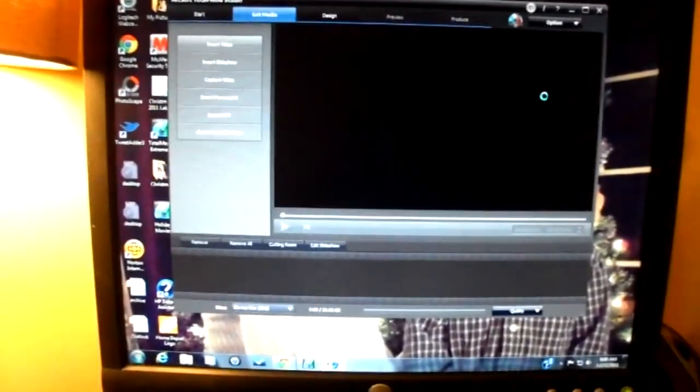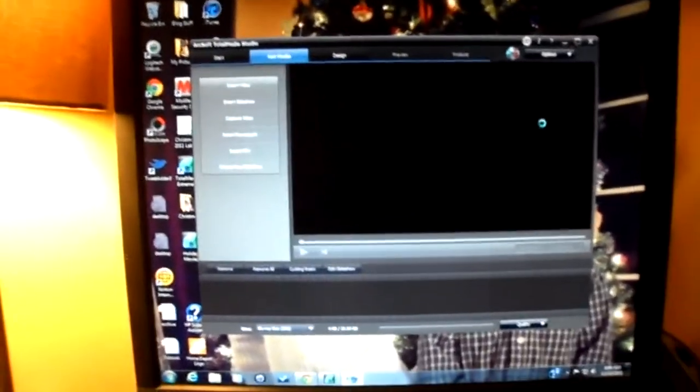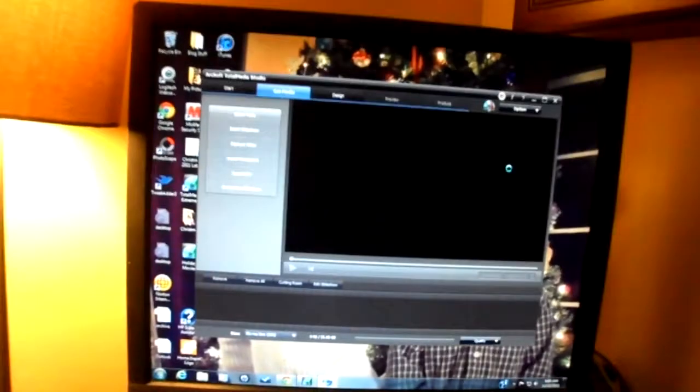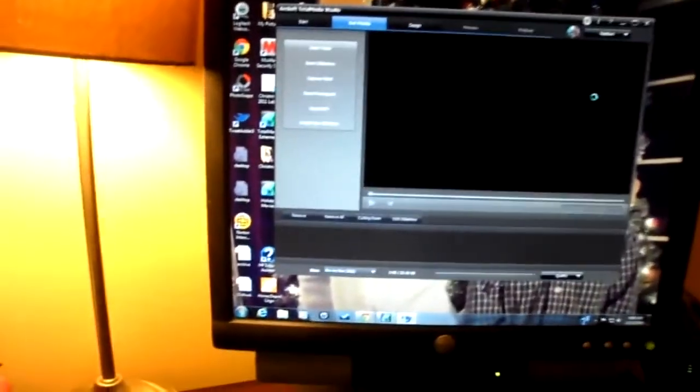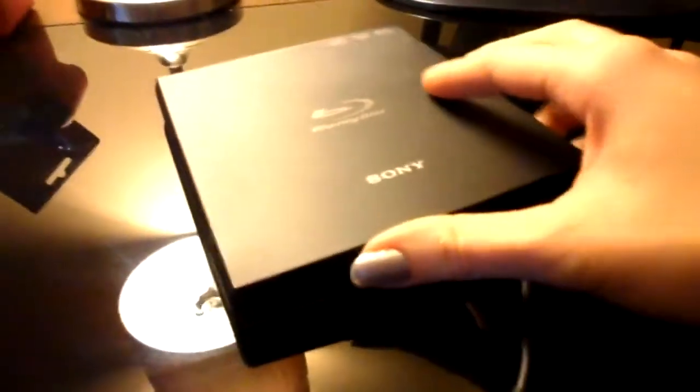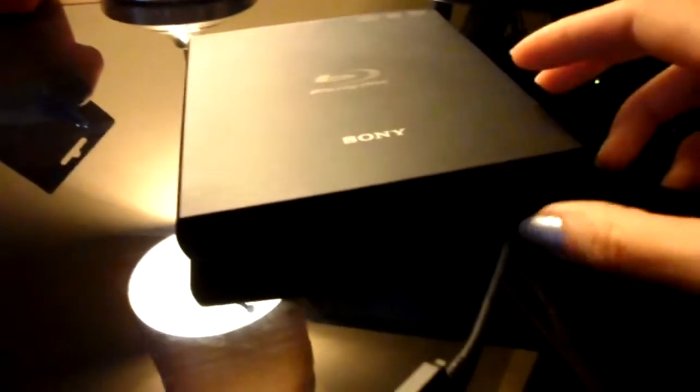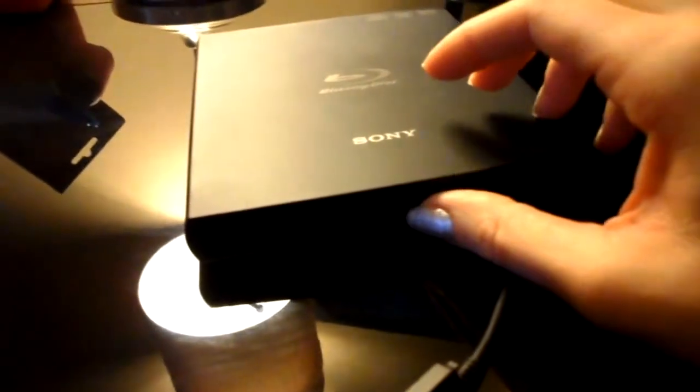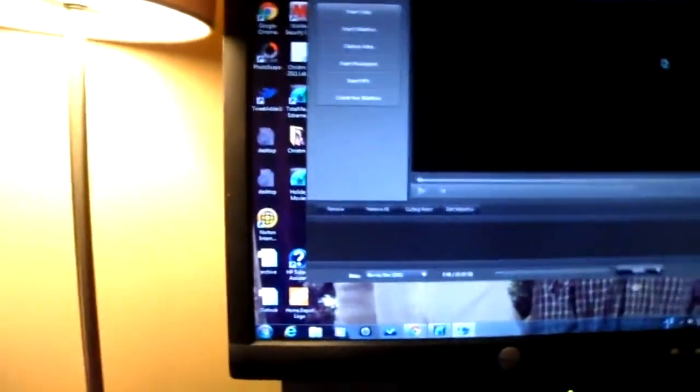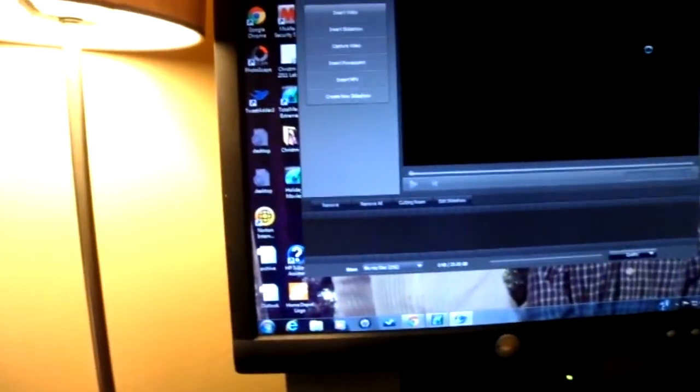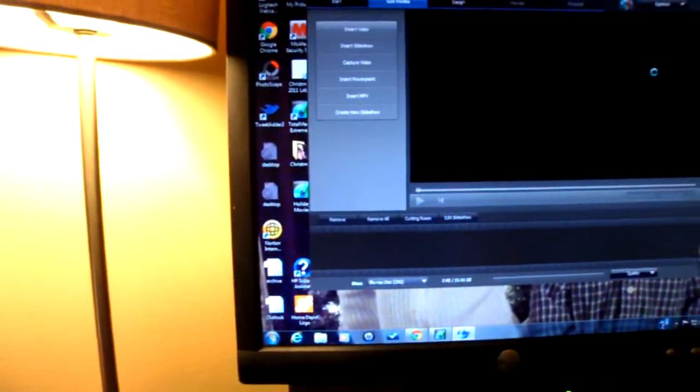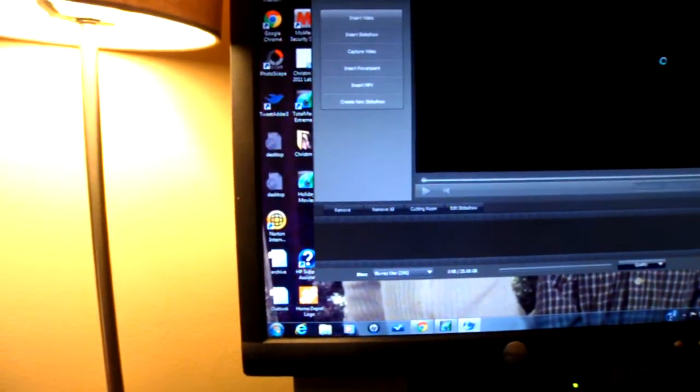And you'll be amazed at how quickly that goes. While we're waiting for that, here is the Blu-ray external drive. Very simple to use. It's got two USB cords that you just plug into your computer, and you're up and running. And once your movie is created, you just pop it open. Insert your Blu-ray discs, which look just like regular discs. And they are.